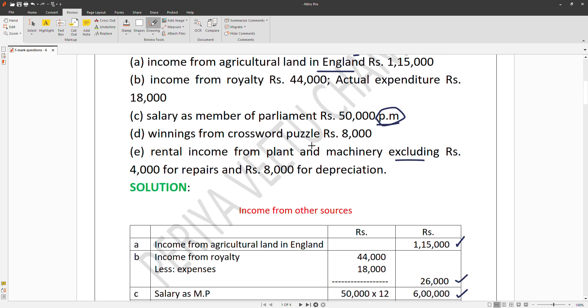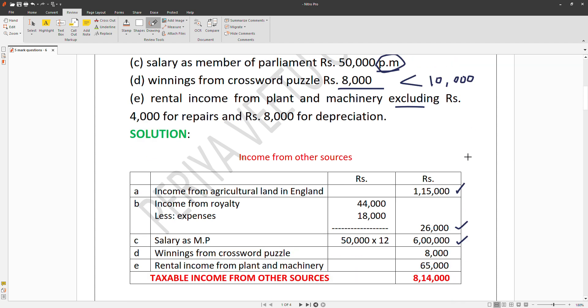Winnings from crossword puzzle are rupees eight thousand, which is less than rupees ten thousand, so there is no grossing up required.